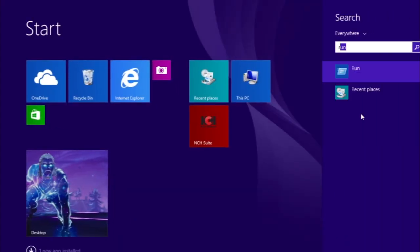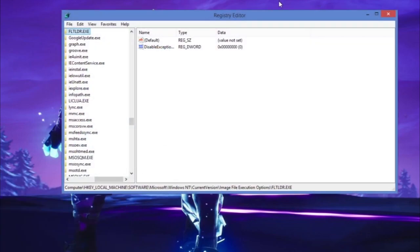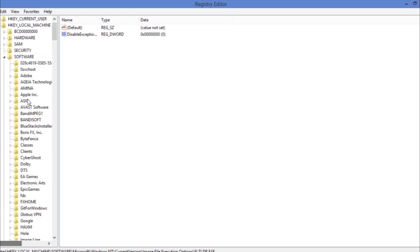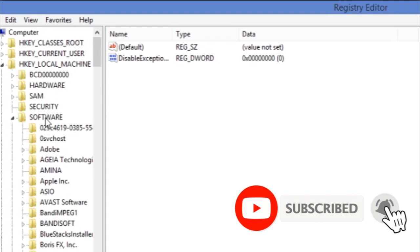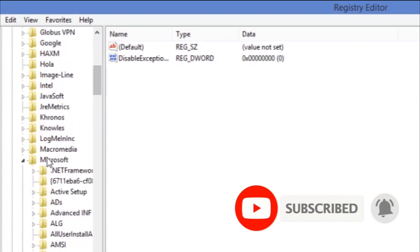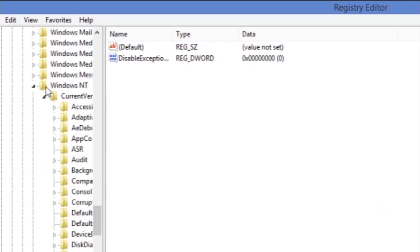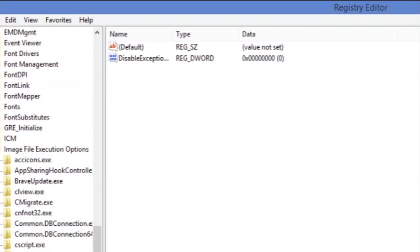The second thing to do is go to the search bar, type Run again, and type in regedit, then click OK. The Registry Editor should pop up. Go to Local Machine, then Software, then Microsoft, then Windows NT, then CurrentVersion, and then Image File Execution Options.